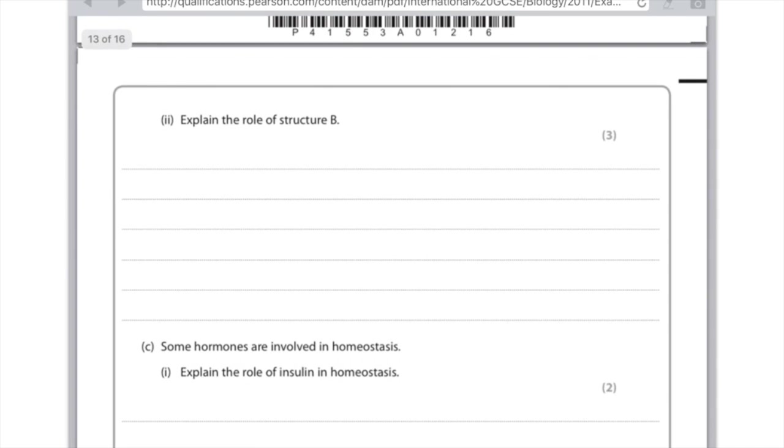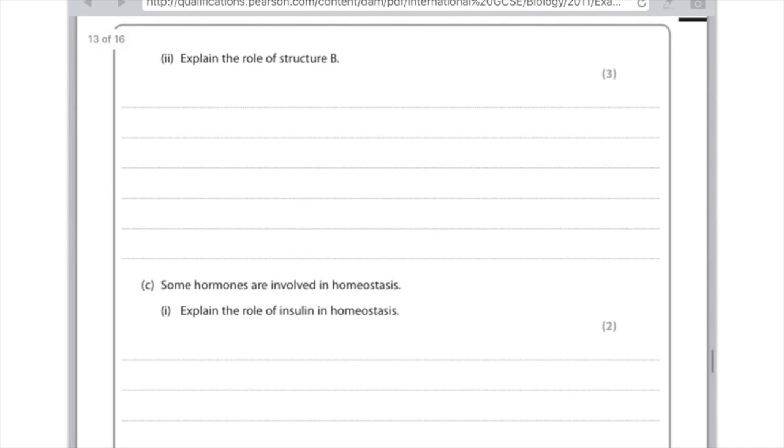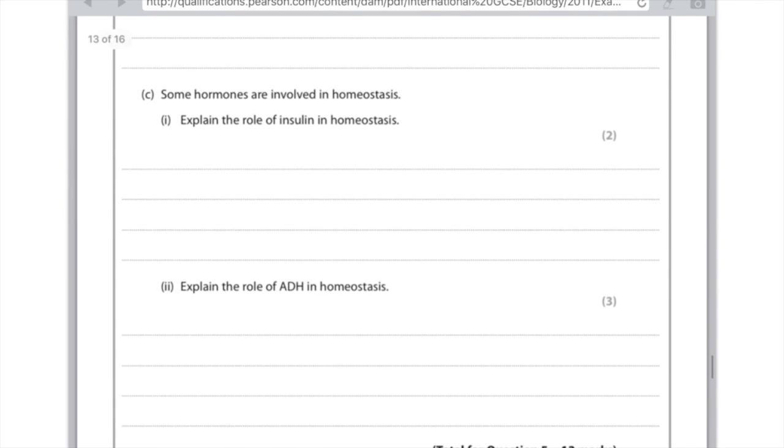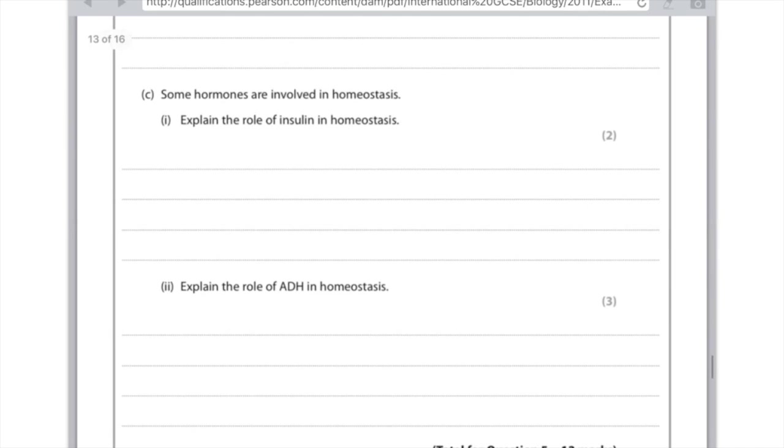Some hormones are involved in homeostasis. Explain the role of insulin in homeostasis. Remember that insulin lowers the blood sugar levels. How does it do this? By converting glucose into glycogen for storage in the liver. Two. Explain the role of ADH in homeostasis. ADH, antidiuretic hormone. The ADH controls the amount of water in our blood, and the way it does that is by altering the permeability of the collecting duct in the kidney, so more ADH leads to more water being reabsorbed, and less urine being produced.